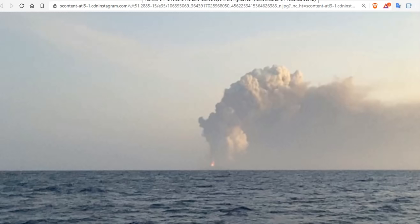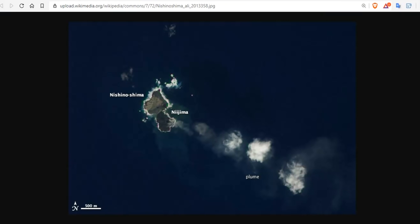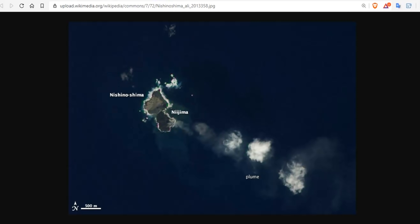We have pictures of those islands. Here's Nijima and Nishinoshima, and some plumes coming off. This is going to eventually be one large island.